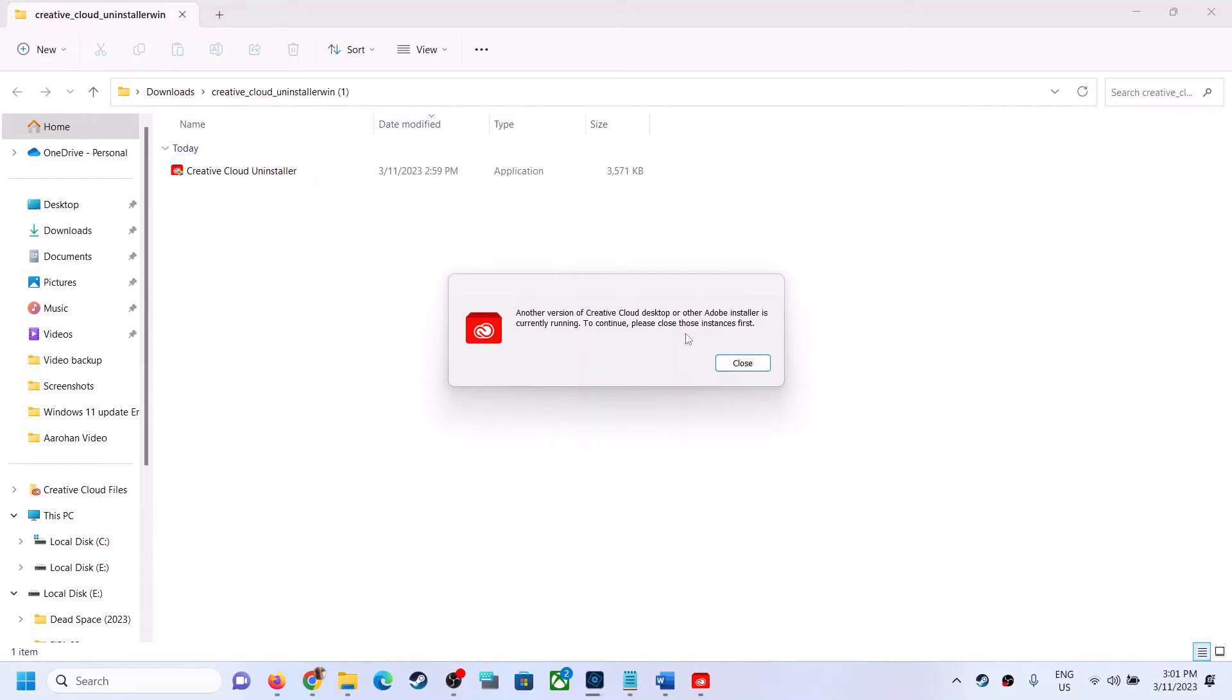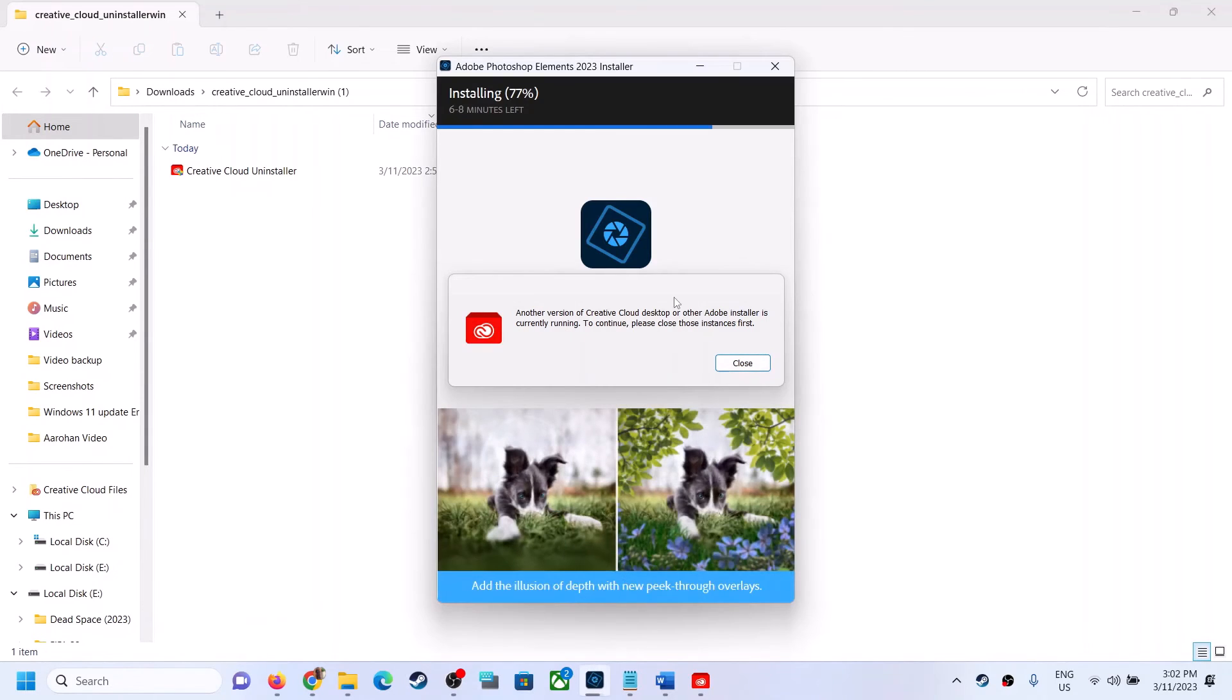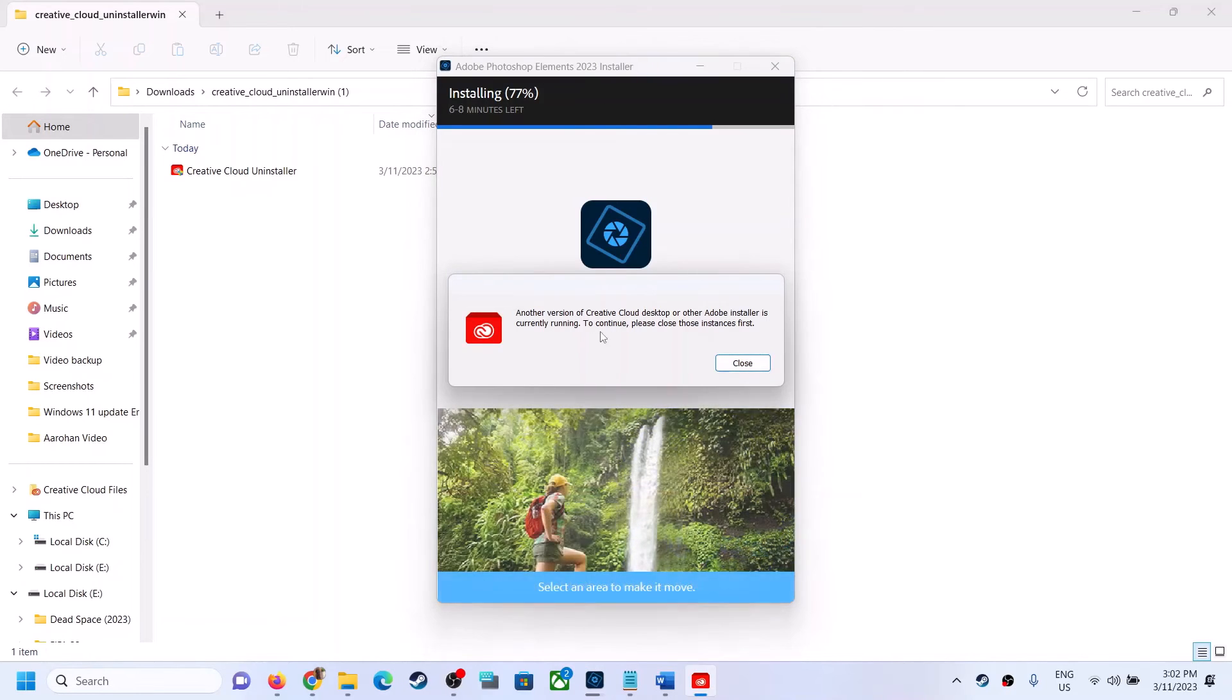Now make sure that when you uninstall Creative Cloud, you have to close all the Adobe applications. In my case, I have been installing Adobe Photoshop Elements right now, so that's why I am receiving this error message.